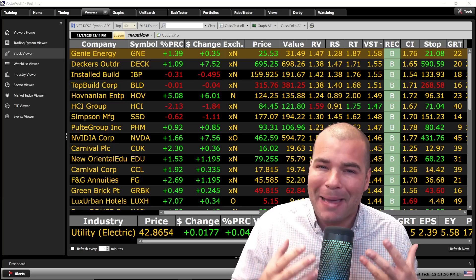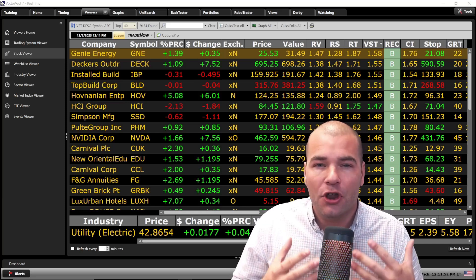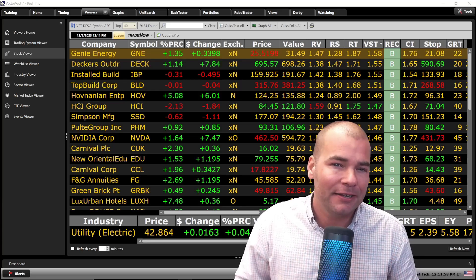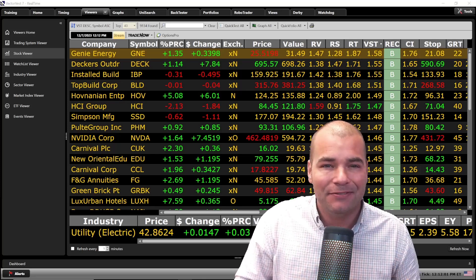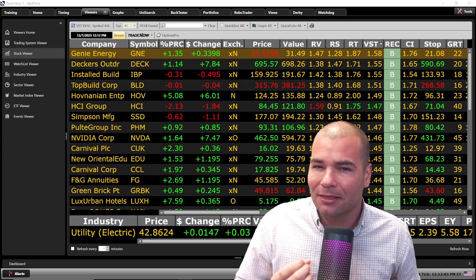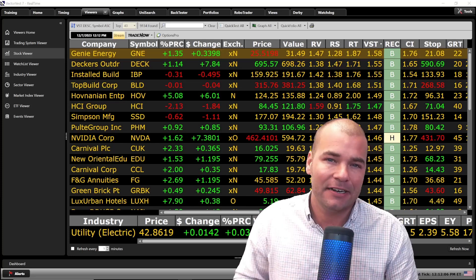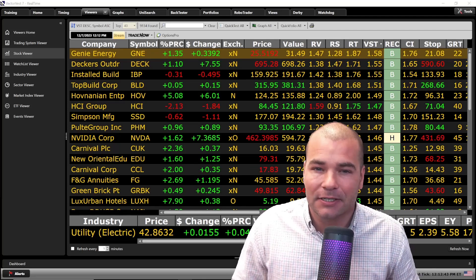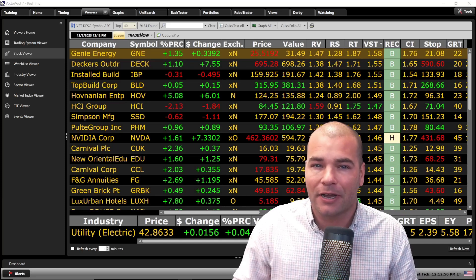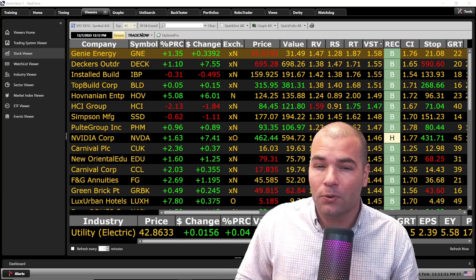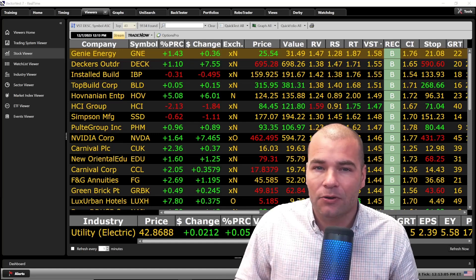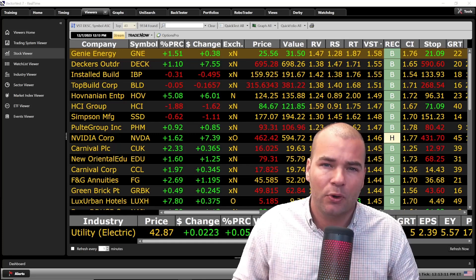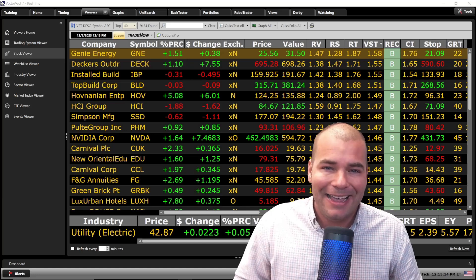In tonight's video, we're going to talk about our master indicator here at VectorVest, known as VST. This looks at overall value, safety, and timing, and combines proprietary indicators like relative value, relative safety, and relative timing. I love this indicator because it combines both fundamental and technical analysis. One of the top questions I get is how to find top VST stocks that have just entered this list — out of all 9,000 stocks in the database, we're currently looking at the top 40. We're going to utilize a tool called Unisearch.